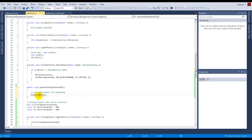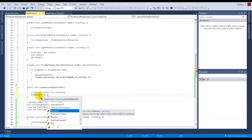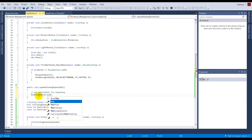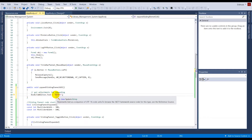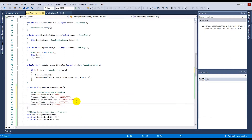So first I'll take the books tab button and set its text property: books_tab_button.Text = "Books". In the same way I will write the code for the other buttons as well, so right now I have all the text set up.